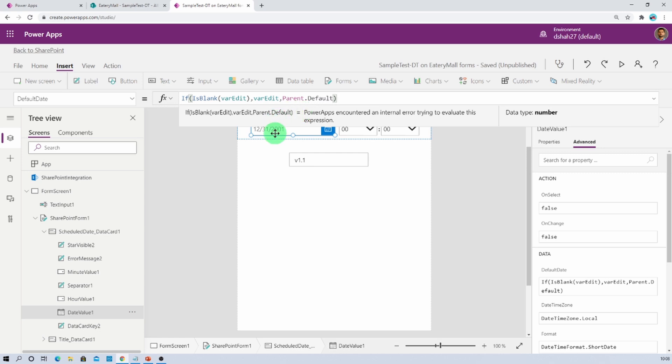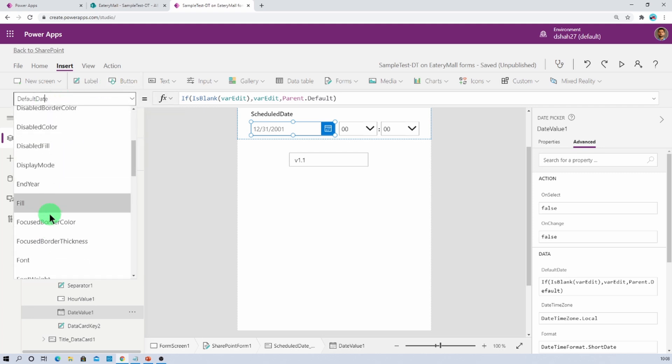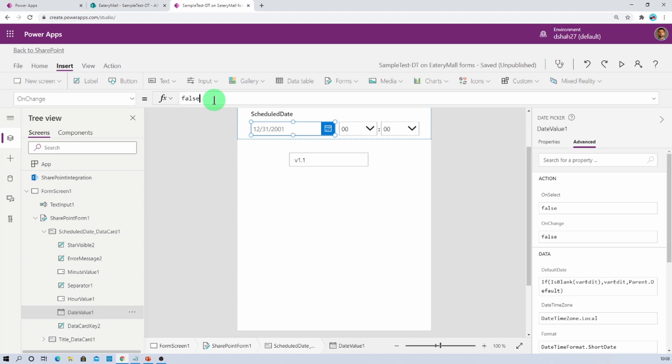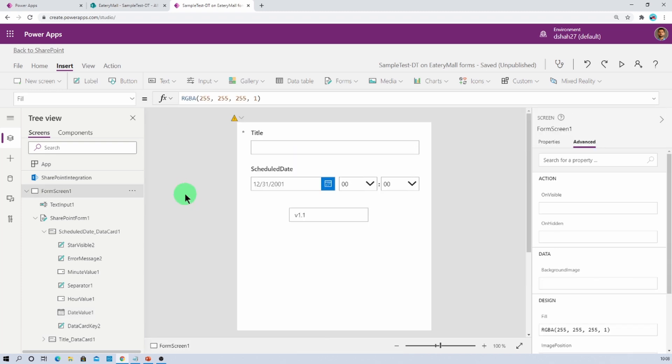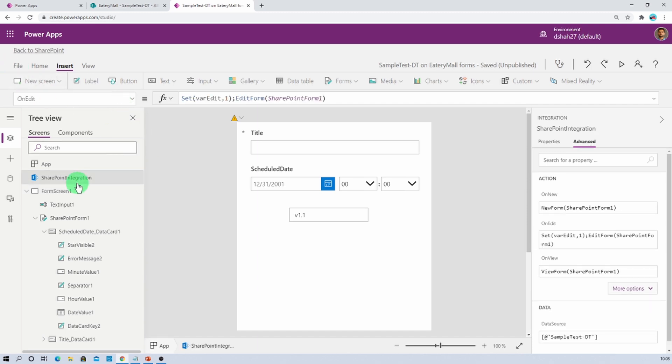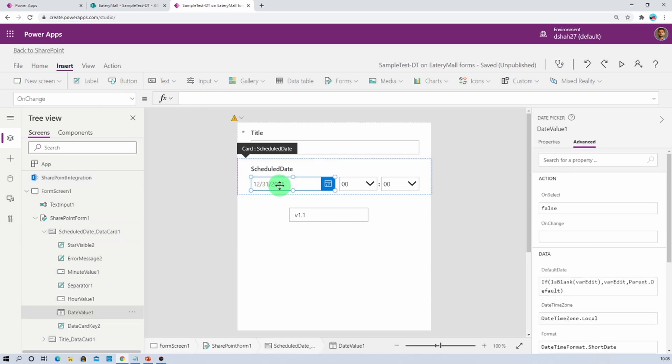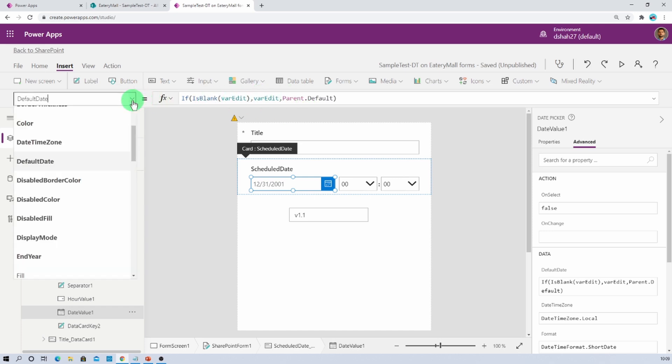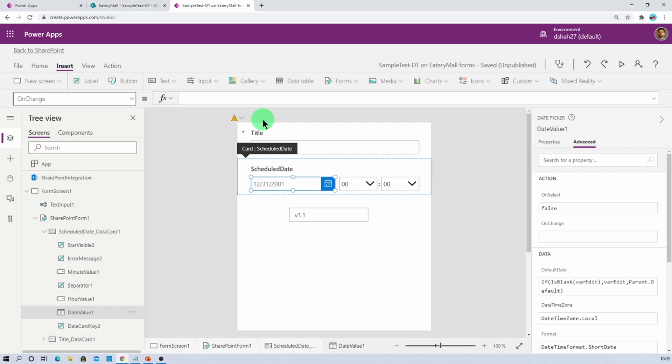Now the next step that we need to do here is select the same date field, go to the on change event, and just remove the false from here. That's all. So we have performed four major steps. First, we enabled one preview feature. Second, on SharePoint integration we defined one variable. Then we selected this date field and defined the default date. And at last we removed the false value from on change event.